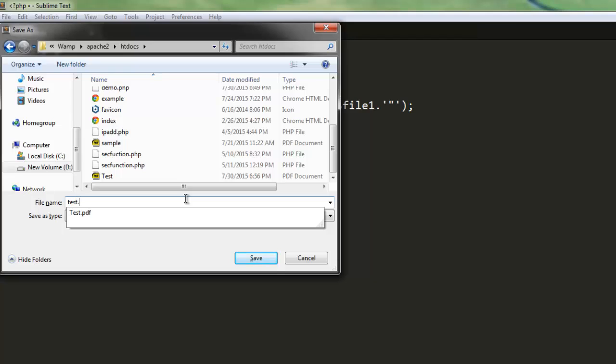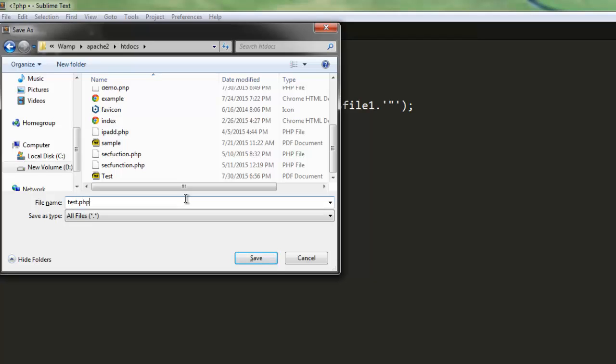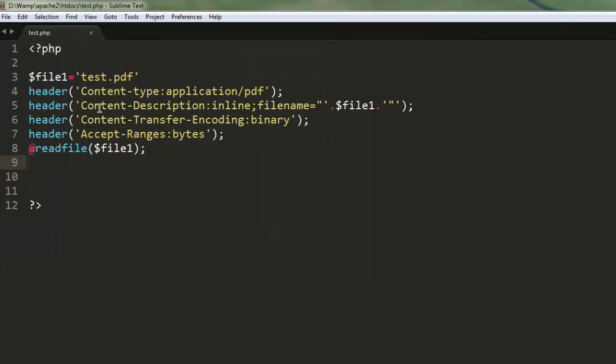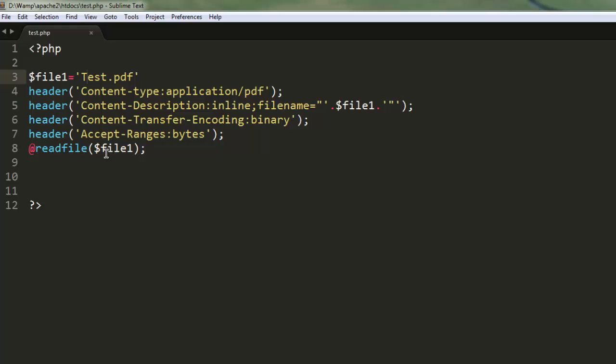test.php. Make sure your test.pdf is in the same directory. Also check for capitals—I have a capital T in test.pdf. Make sure the program is correct, then we'll simply go and